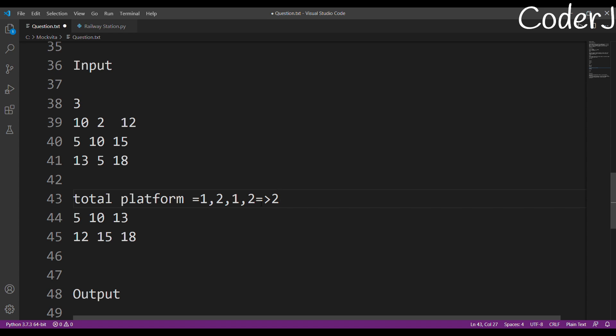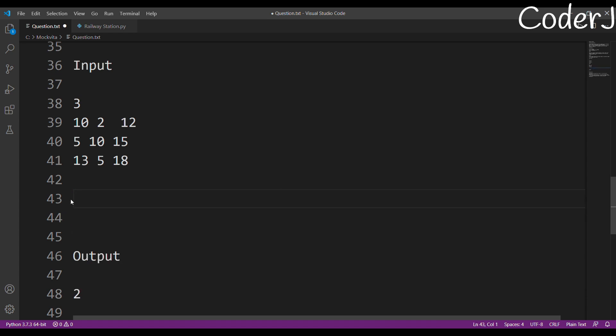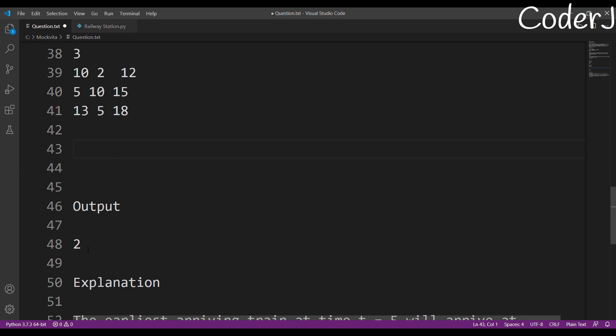I hope you understand what I'm trying to say: I'm simply checking whether a train is arriving at moment X and has any train departed before that moment. If it has departed, decrease the platform count; if it hasn't departed, increase the platform count. That gives us the answer of two platforms.